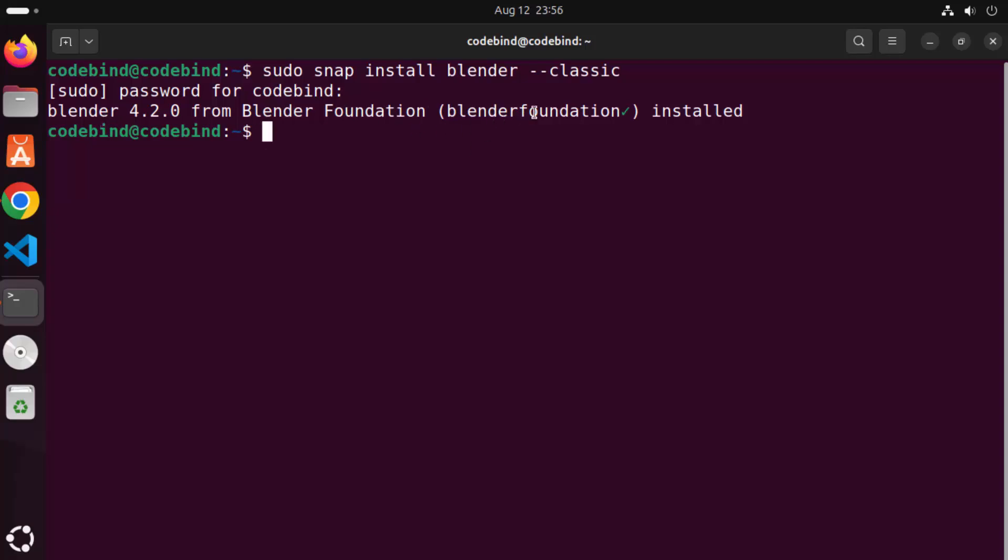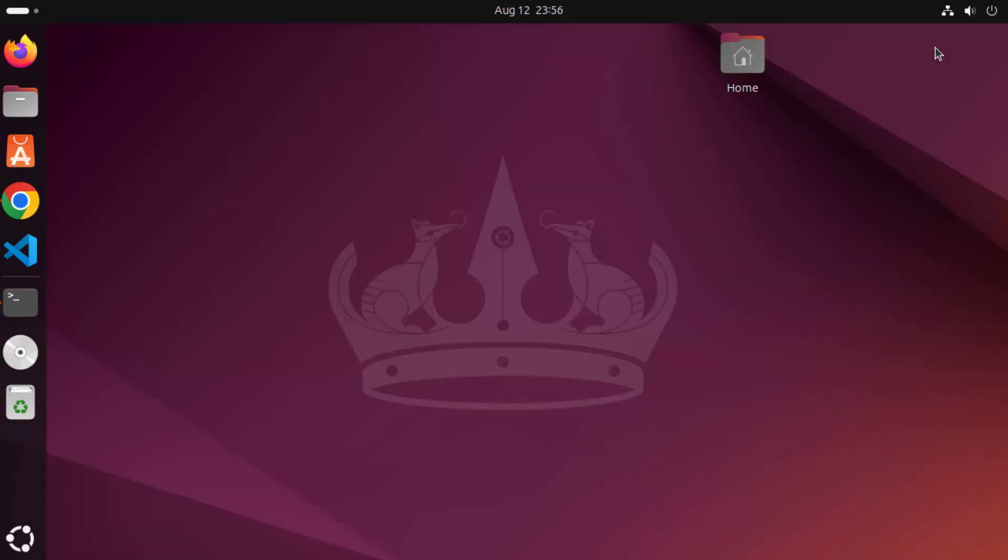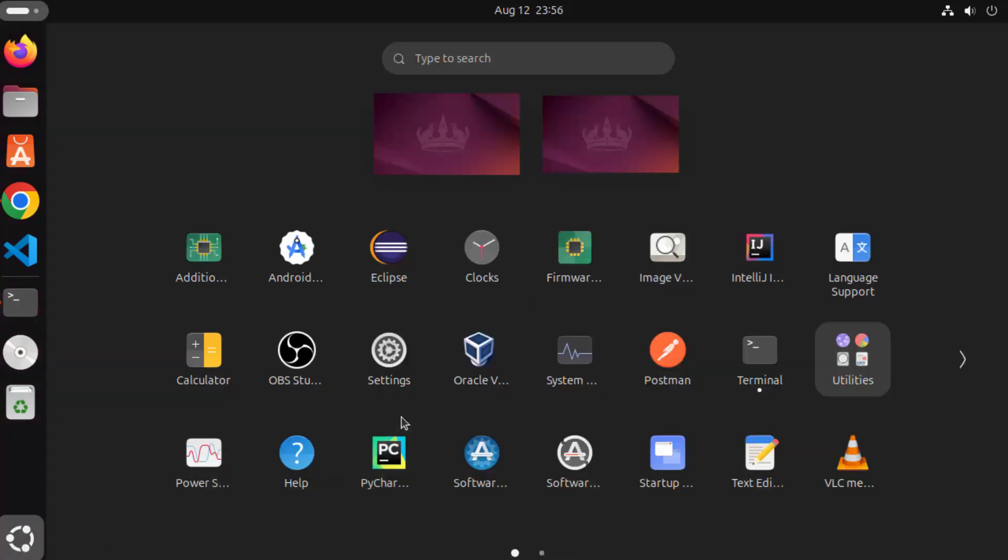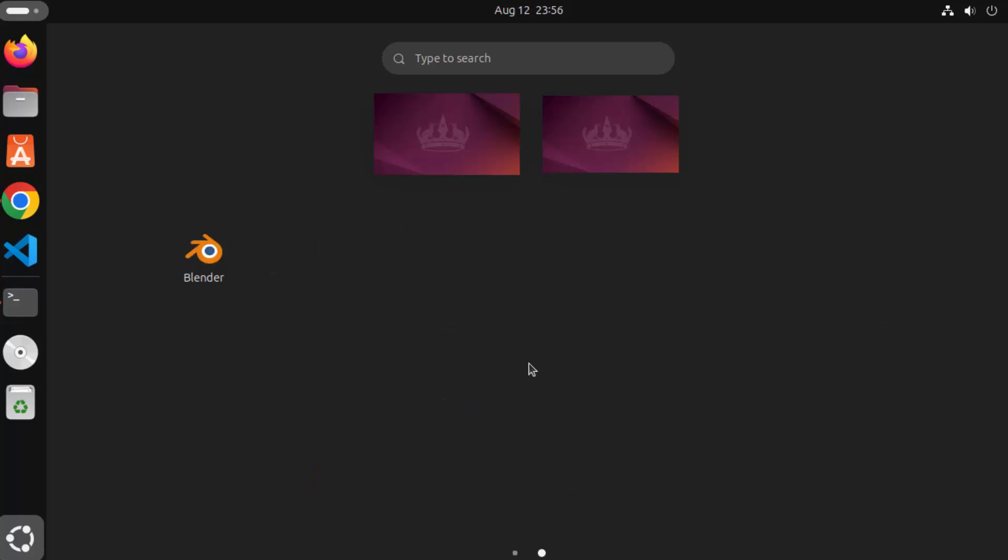So once you see this kind of success message then you can go to your show apps section and you will be able to find the Blender icon here.